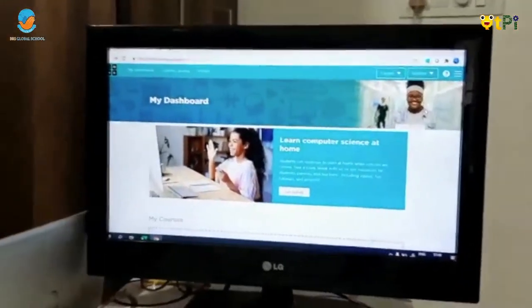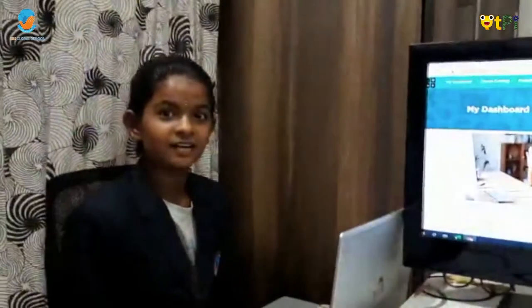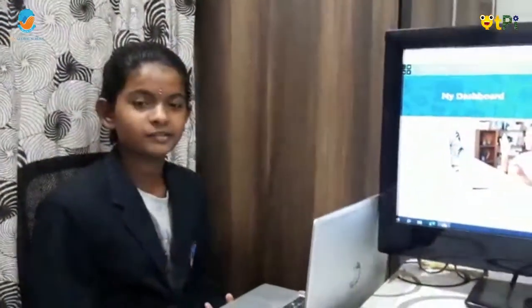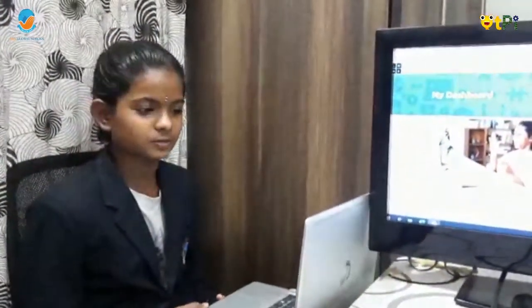Hello everybody, my name is Mekana. I am studying in Grade 5 in BRS Global School.